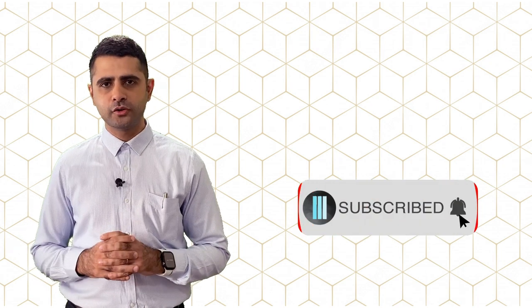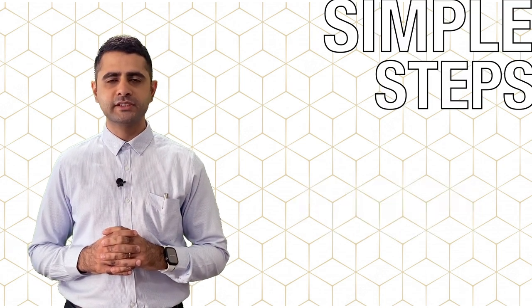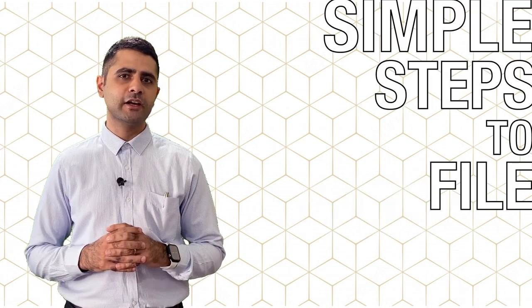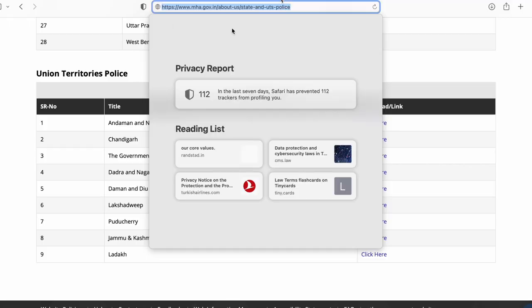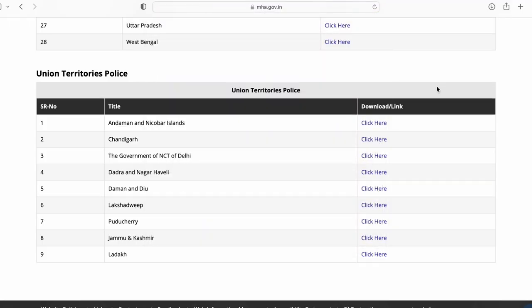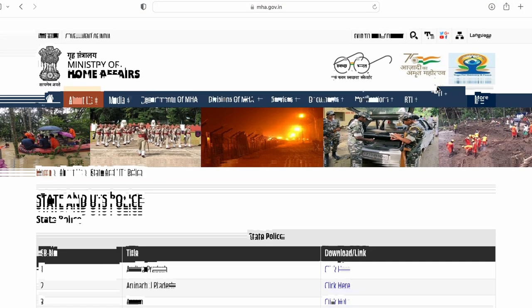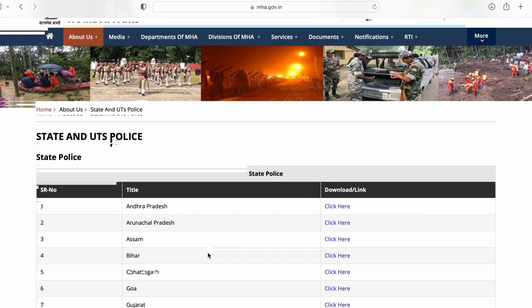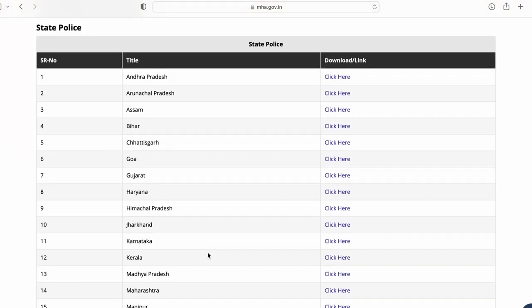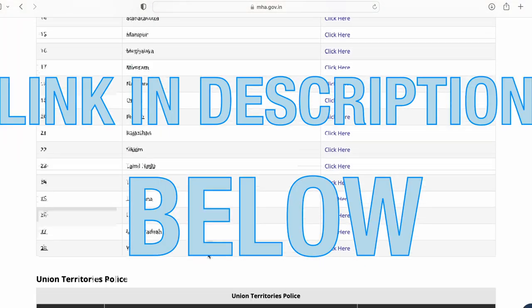Welcome back to One Stop Law. In today's video, we talk about simple steps in which you can file a police complaint online. Each state government has its own police portal. Therefore, a link of these police portals can be found in the description below.